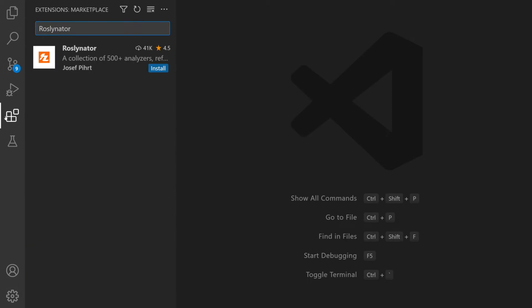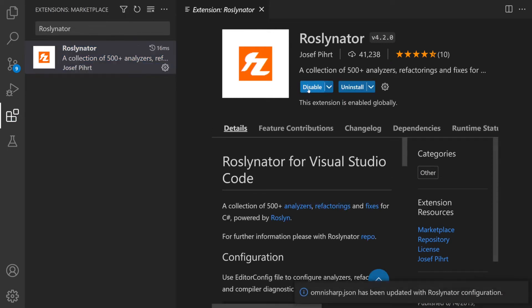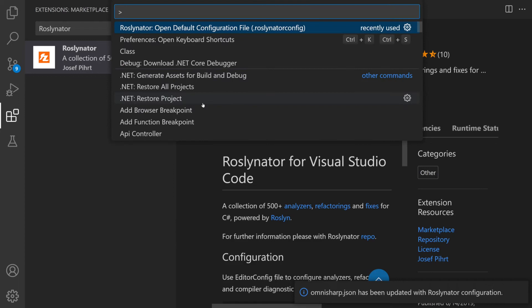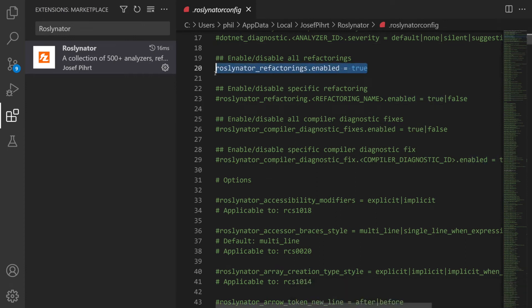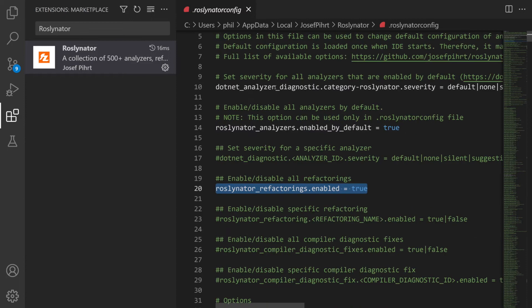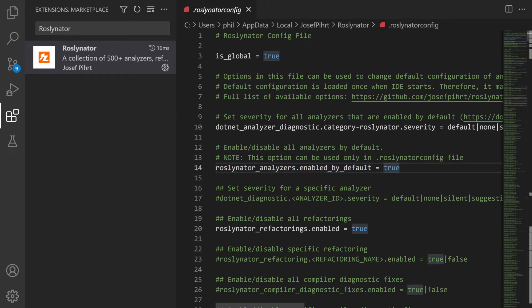Next up is Rosalinator. This is a code analyzer with more than 500 different analyzers and refactorings built in. By default it's turned off so after installing you need to go to the command palette and open its configuration file. Now you can see here that I've already turned on all the refactorings and all the analyzers by setting these two entries to true. Don't forget that once you change this file you have to restart in order to get these changes to be applied. You can't expect to just save and have it automatically applied.